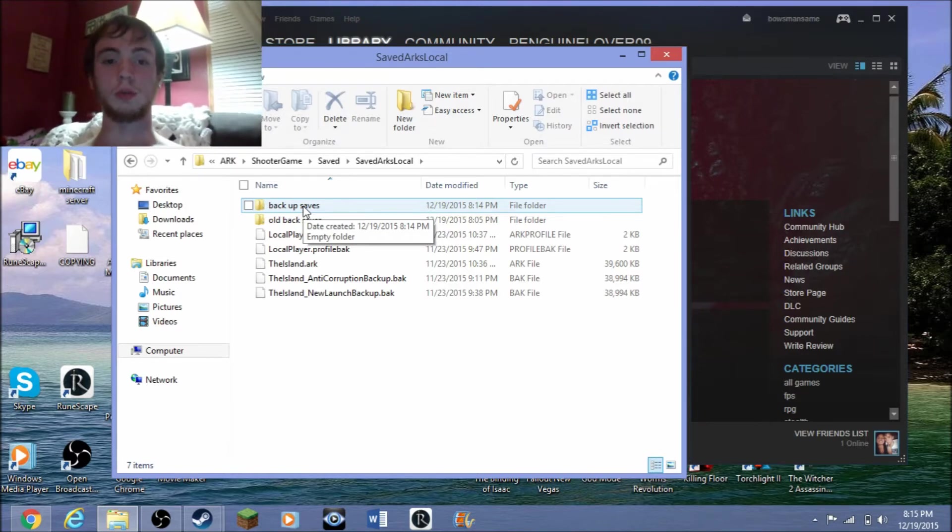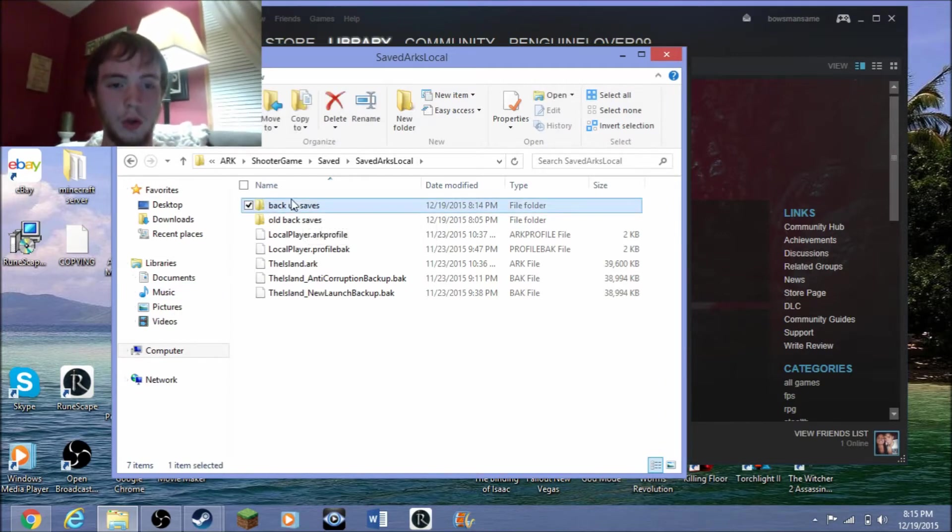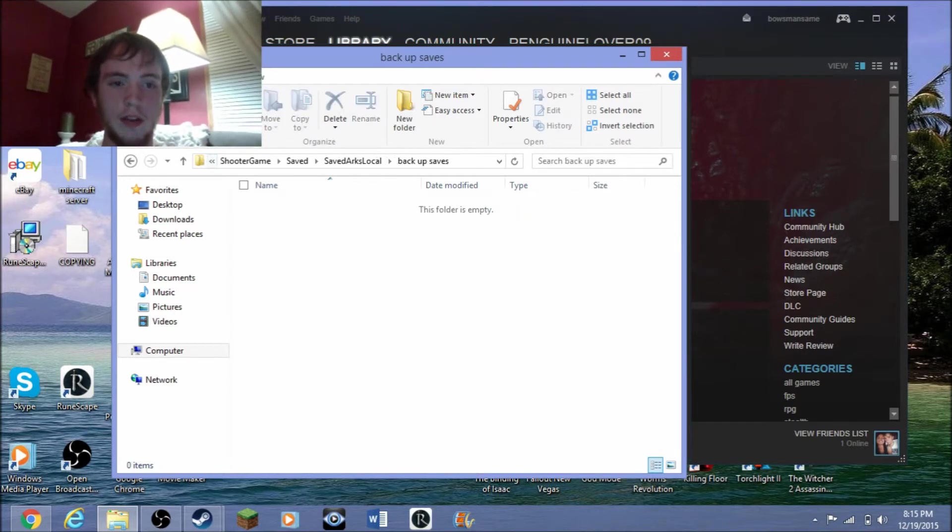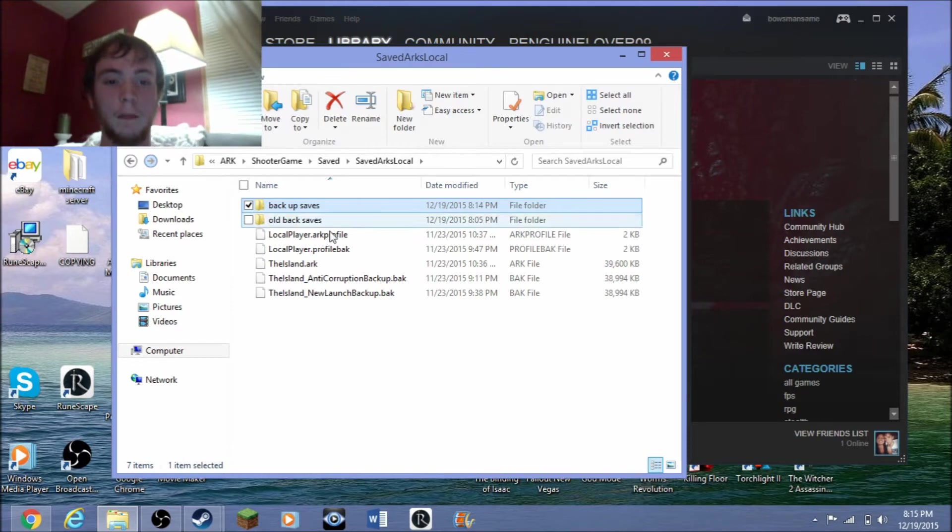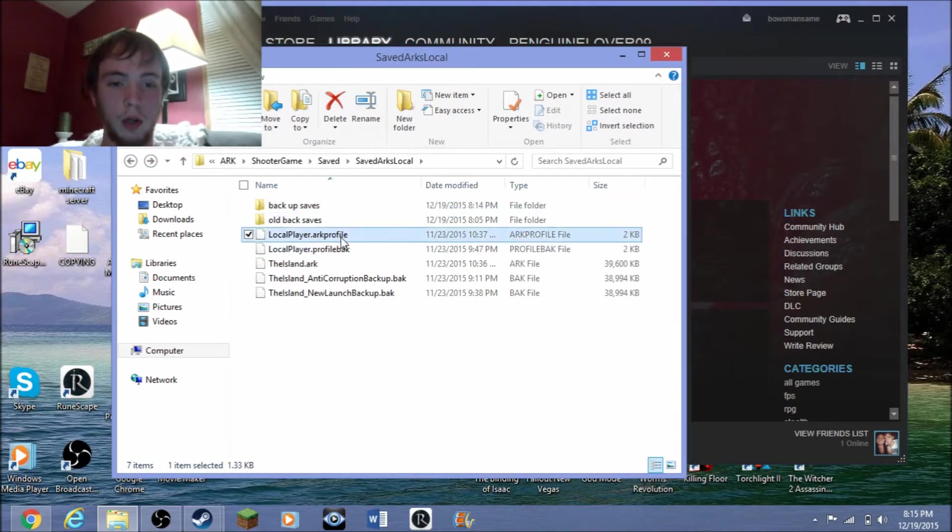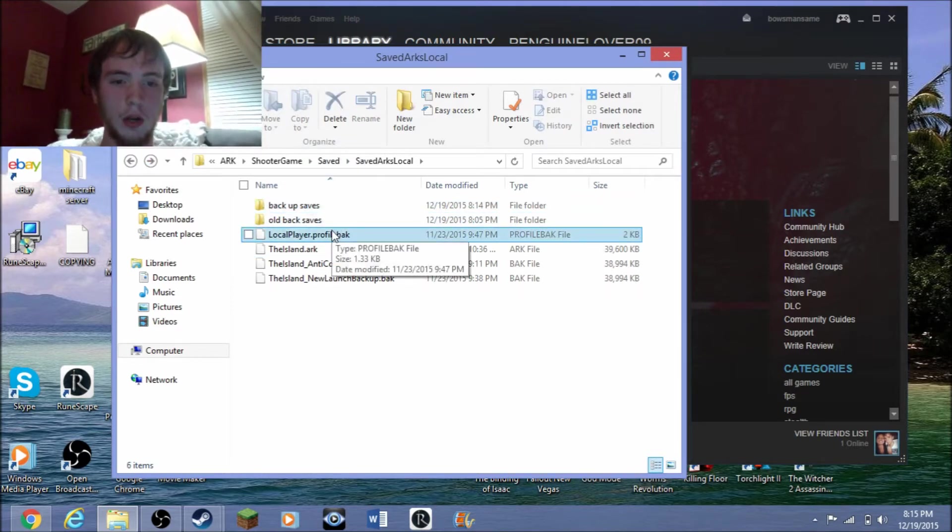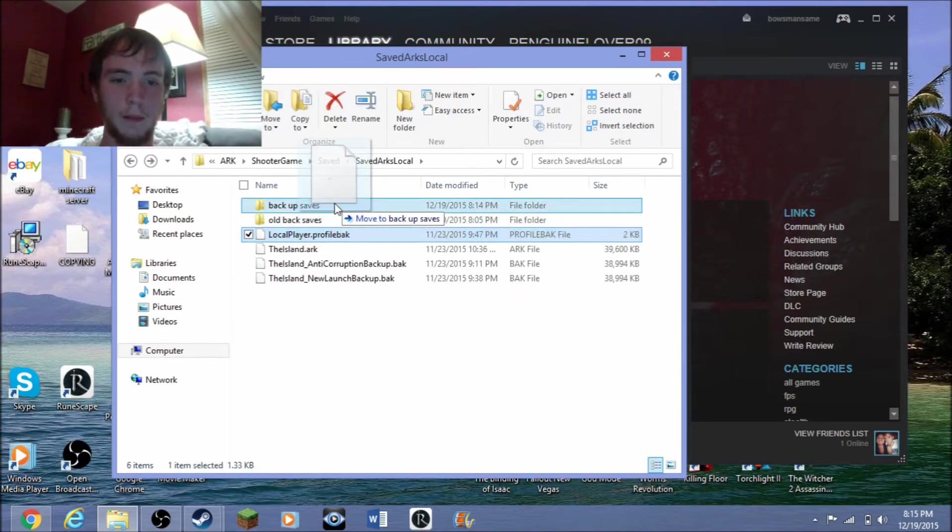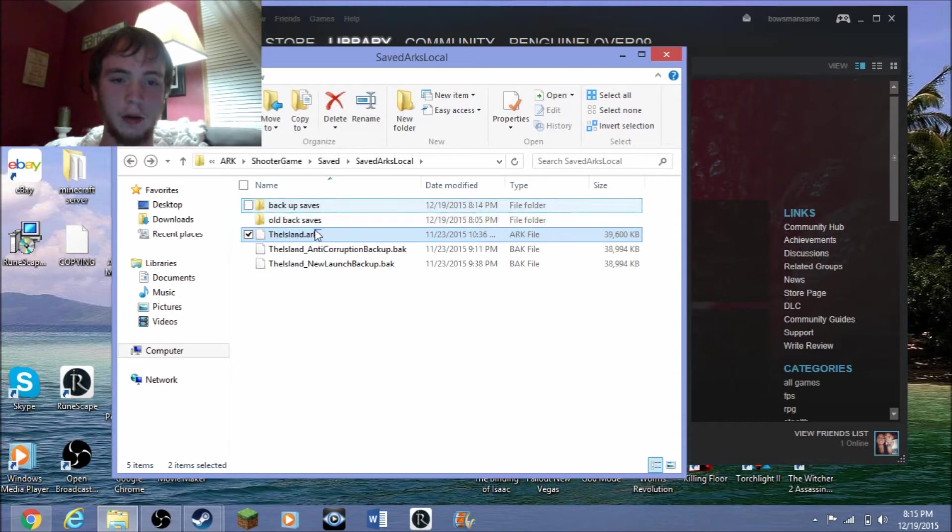So there's nothing in here right now. When you put some stuff in there, throw your LocalPlayer and your LocalPlayer backup and your Island in there. Don't rename it. Throw that in there.